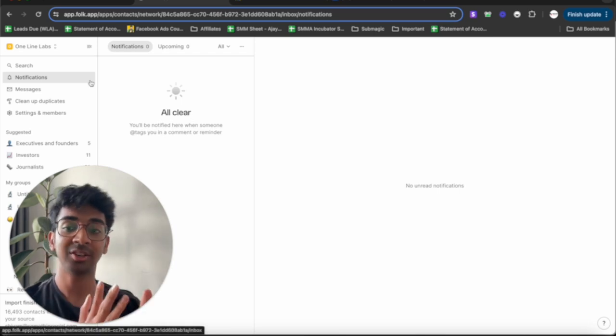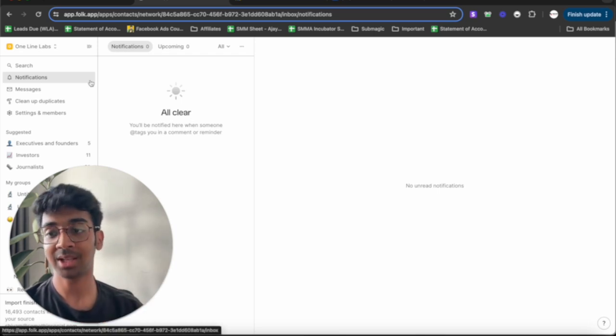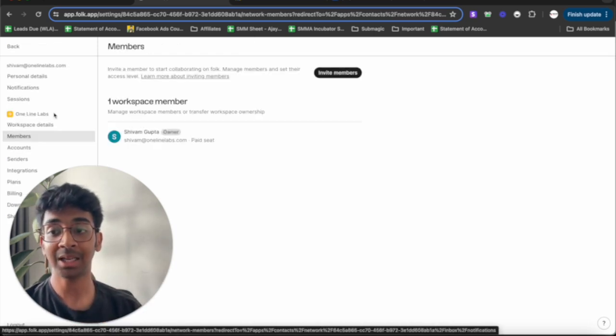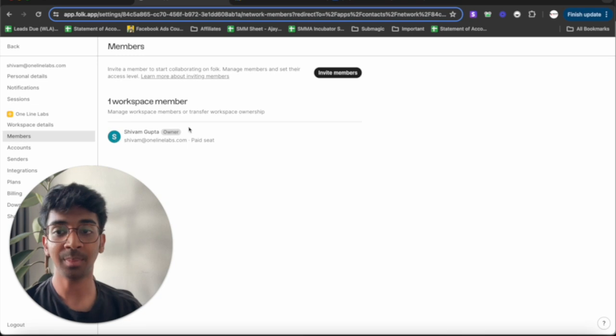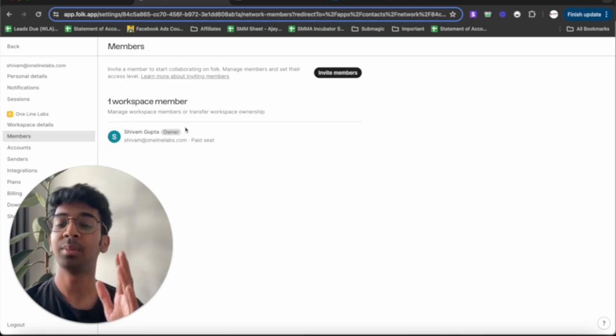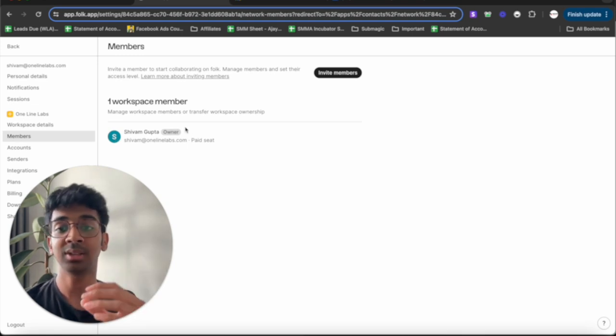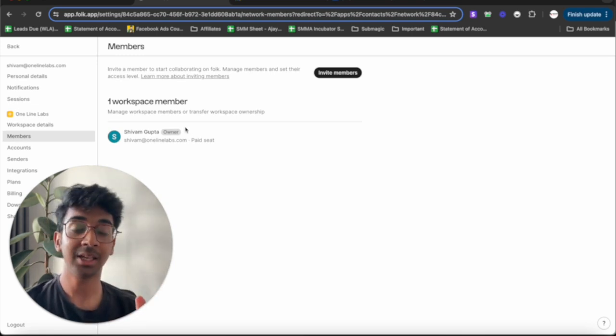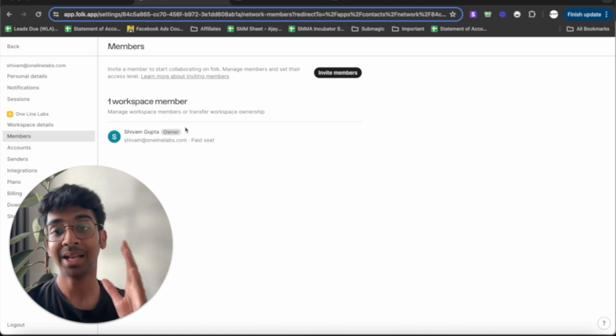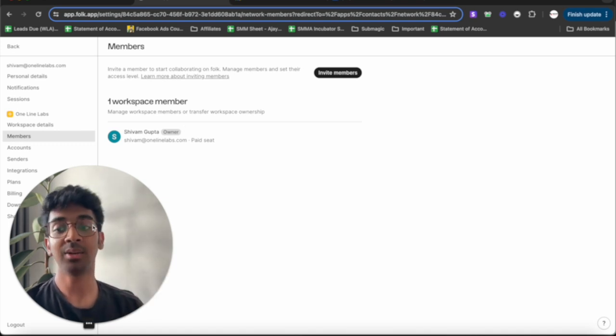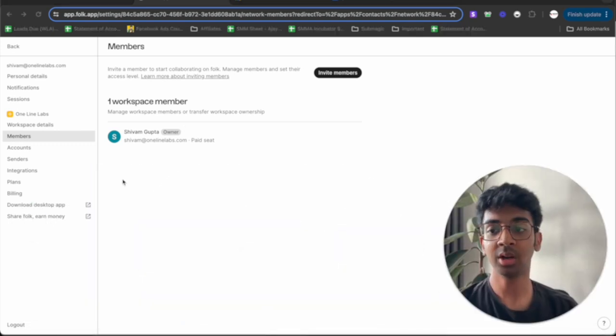And you'll be taken to this page. This is your workspace page. This is where everything happens. So, first of all, let me take you into settings and members. Here, you will be able to add invite members of your agency. If you have an SDR or if you have somebody else taking care of communication, you can just invite your member over here.